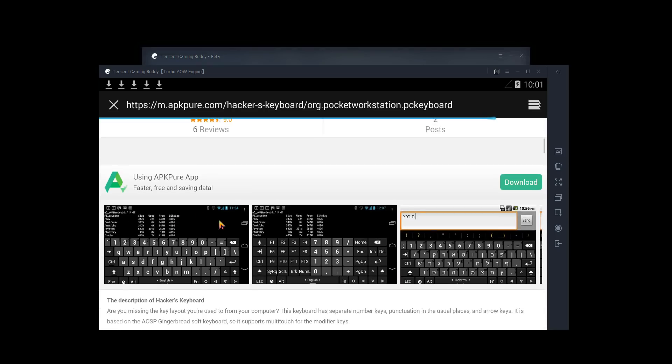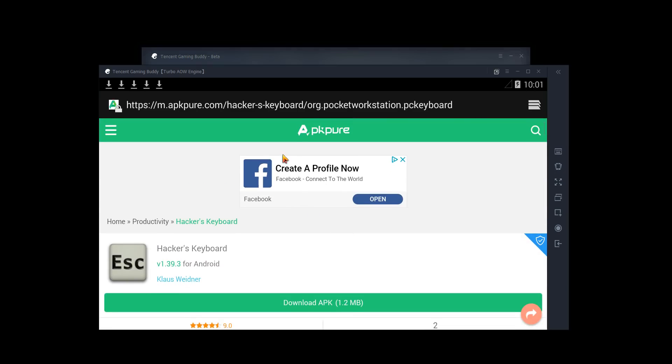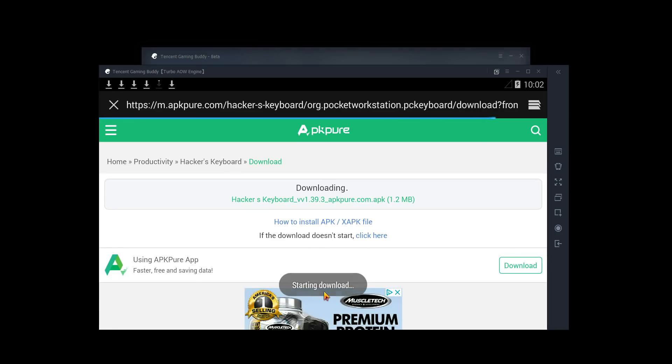Anyways, here we go. We're on APK pure. Like I said, you could use this site. You could search for it right here for the app you want to install, or you could use another site. Doesn't really matter. We're going to go ahead and click download.